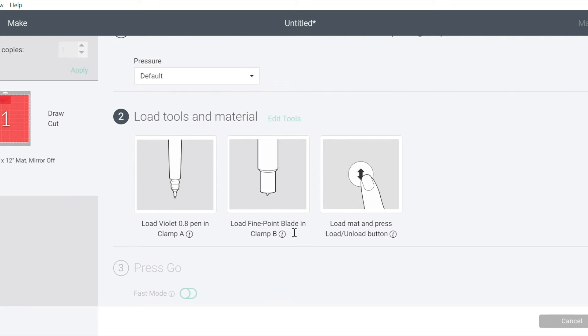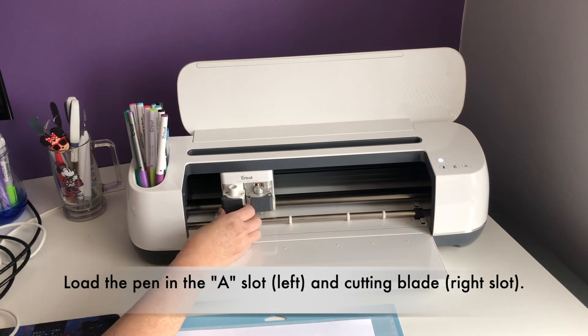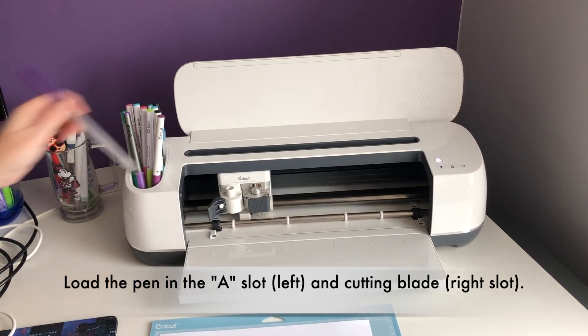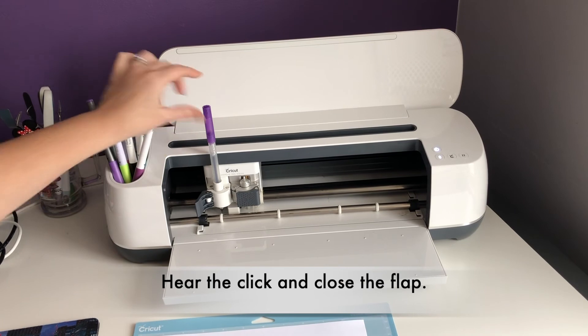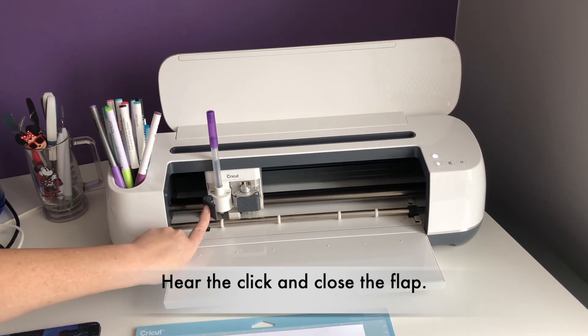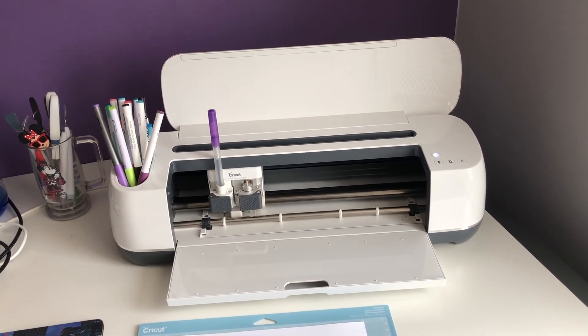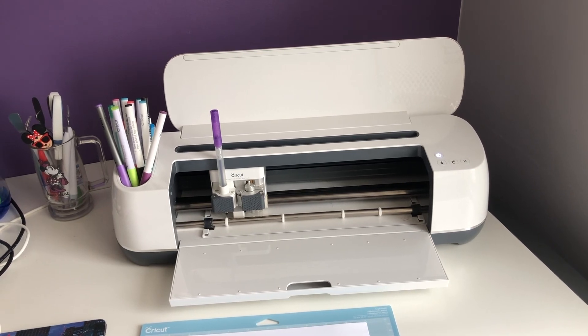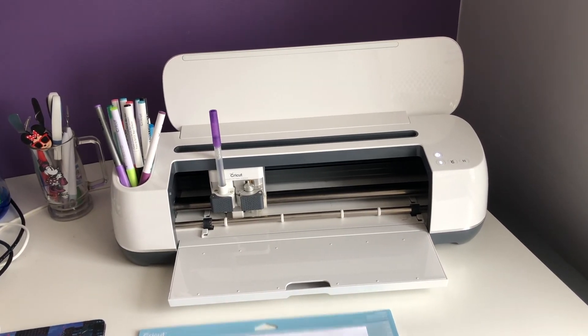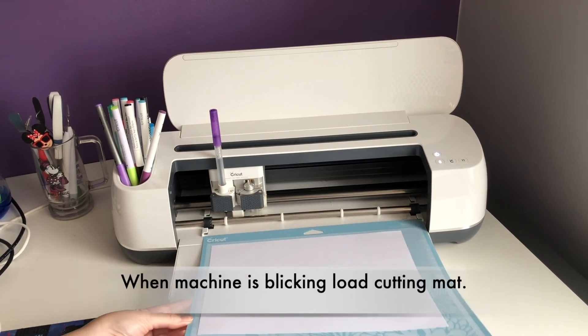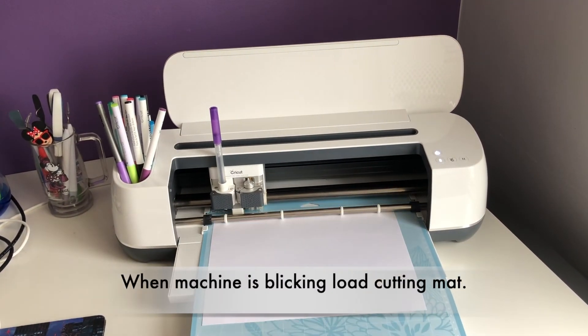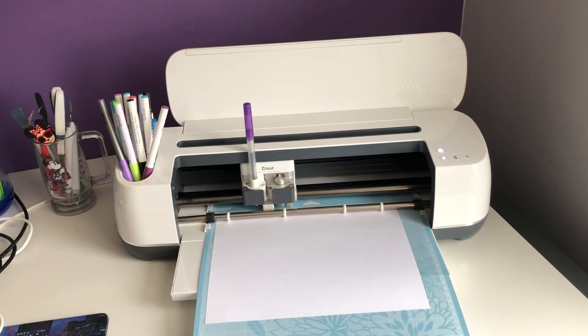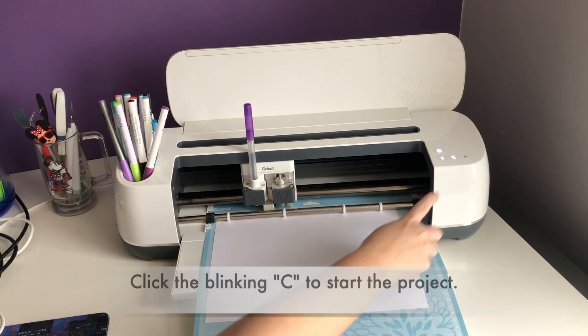So on my machine, I am going to load in the A feature, my pen. And I hear that click and I'm going to close it up. So I am all set in terms of my blade and my pen in place. My machine is blinking at me. So I'm going to load my mat, which has a piece of paper on it. And then it's time for me to click go.